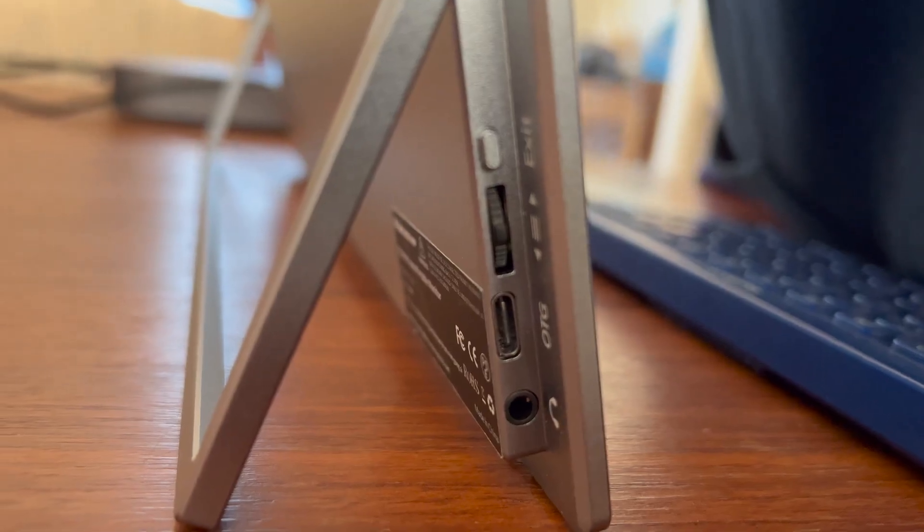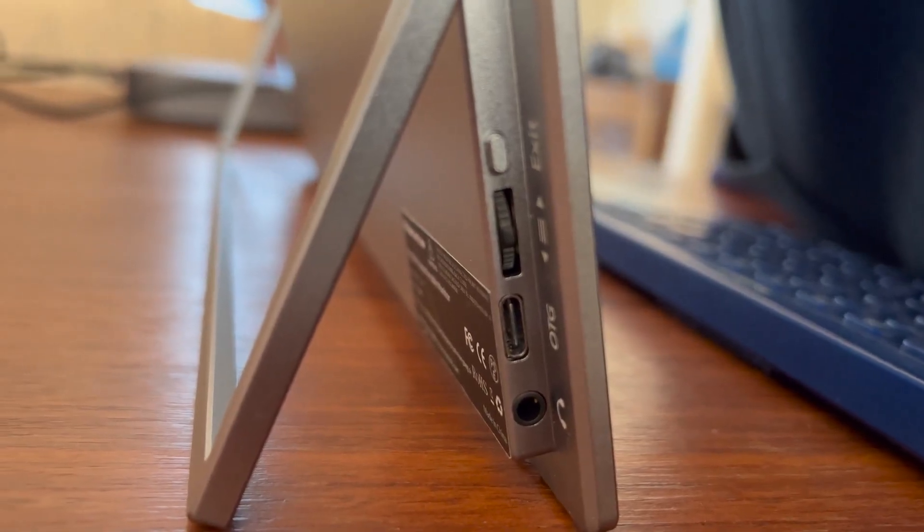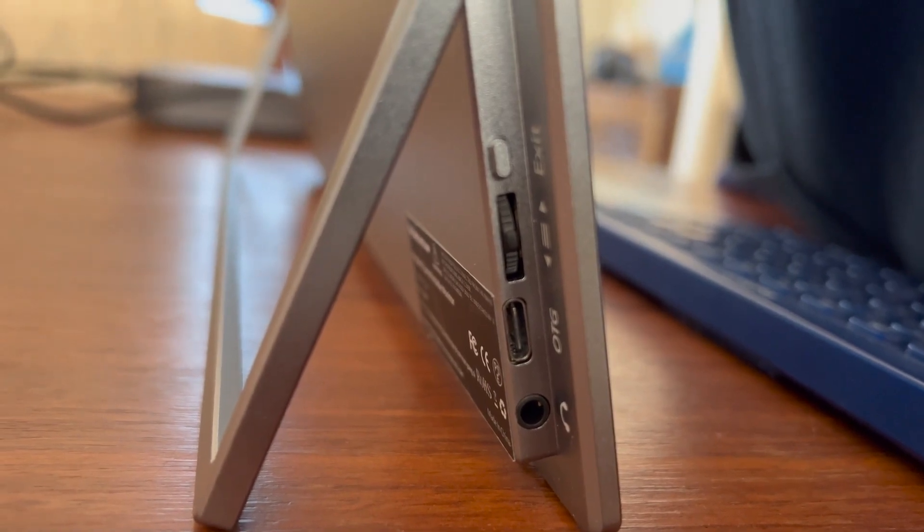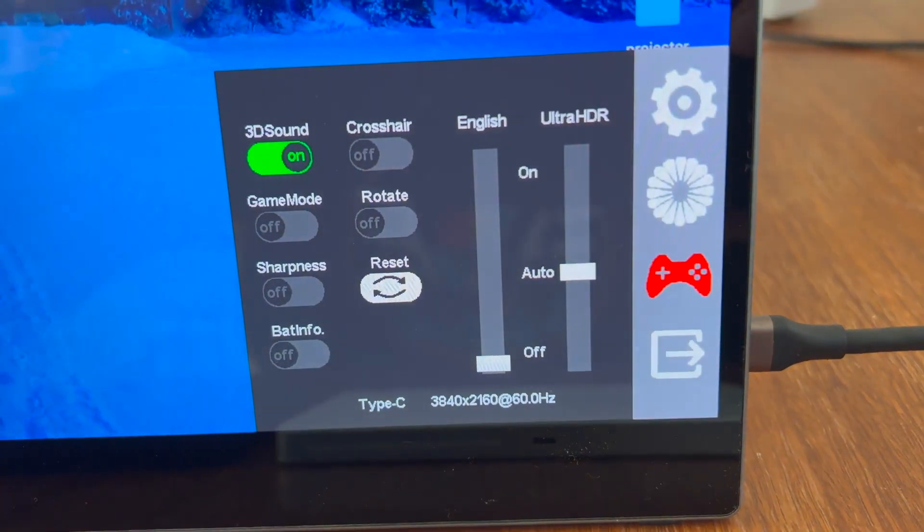On the other side, you can see a headphone port, an OTG (on-the-go) port, and a dial and switch for customizing the monitor further.